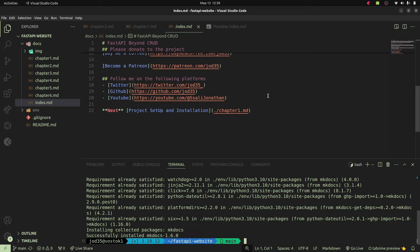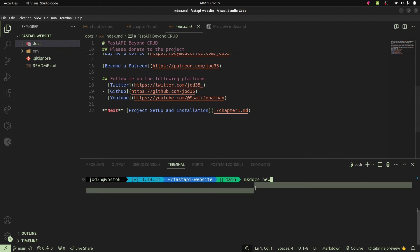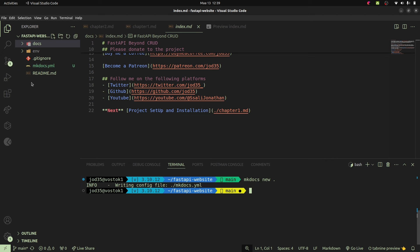Once mkdocs has been installed, the next thing we're going to do is to create a simple mkdocs project. I'll go to my terminal and say mkdocs new, and with this new command we're going to specify where we want to create our project. We're going to specify dot, placing the project at the root of our folder, and that will create our config file inside our root project folder.